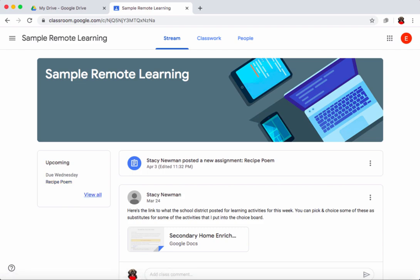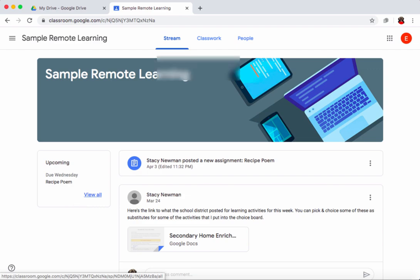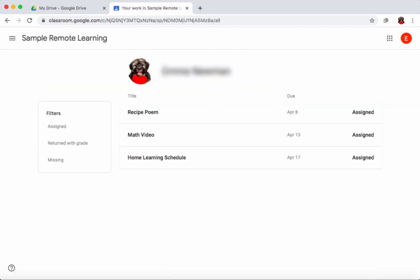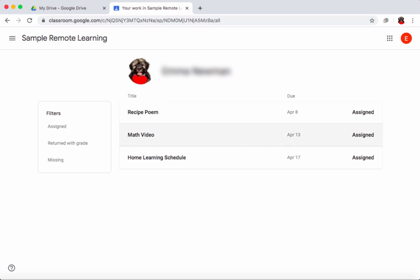If I click on 'view all,' I can see all upcoming assignments in the order they're due. First I have a recipe poem due on April 8th, then a math video due April 13th, and a home learning schedule due on April 17th.